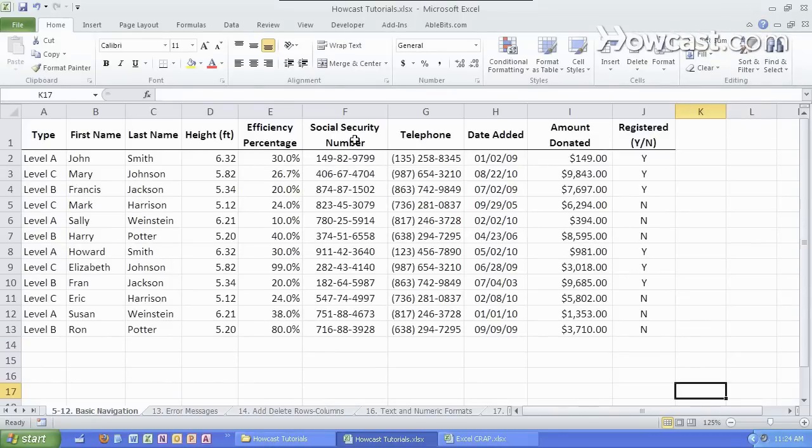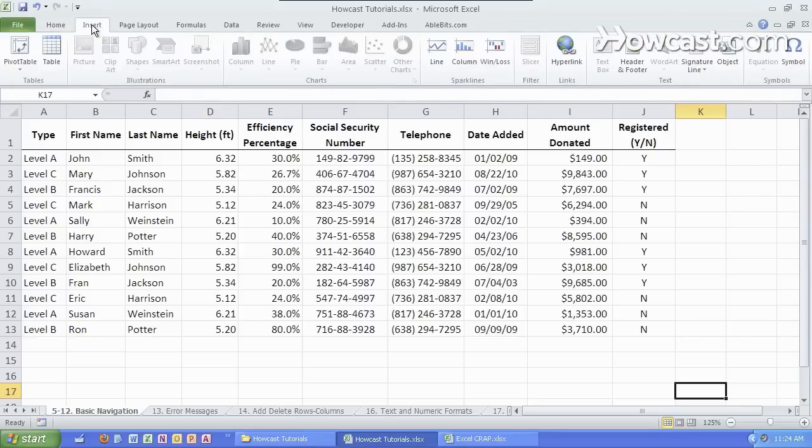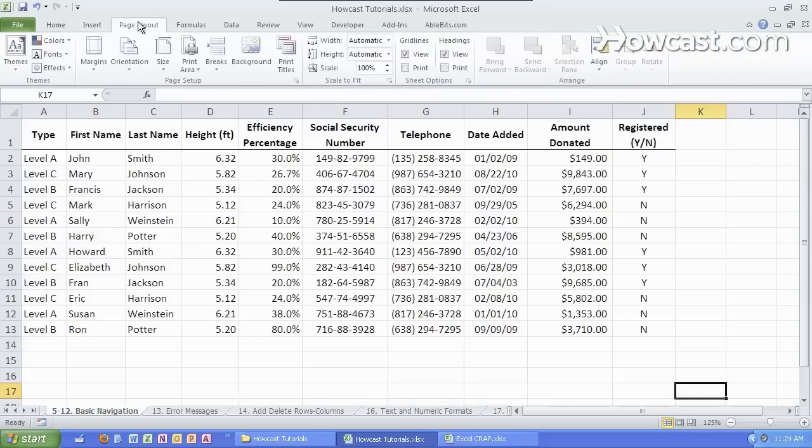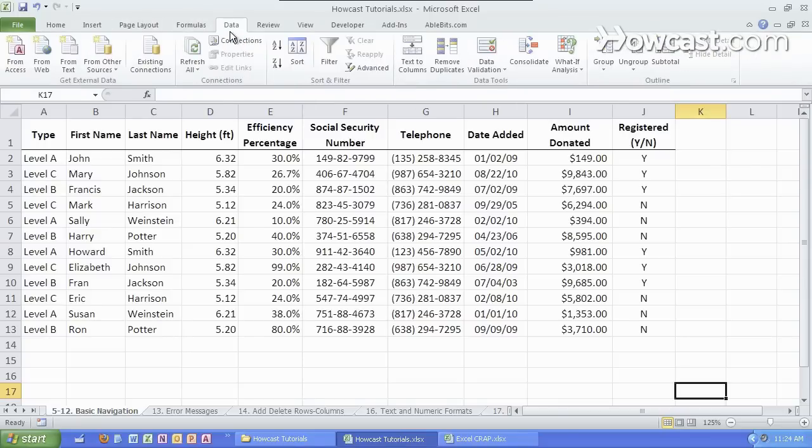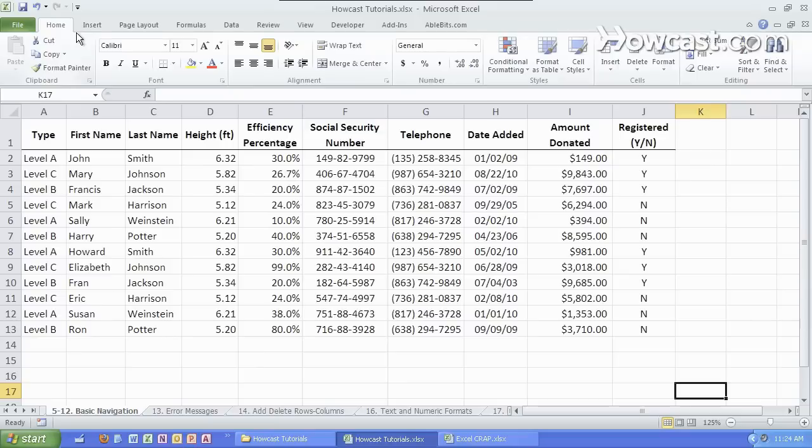We have a lot of different tabs on top and we can go between them like so. Now what it is is all the most commonly used commands grouped together in an intelligent way. Here in the home tab we have a lot of ones that we're going to use quite frequently.